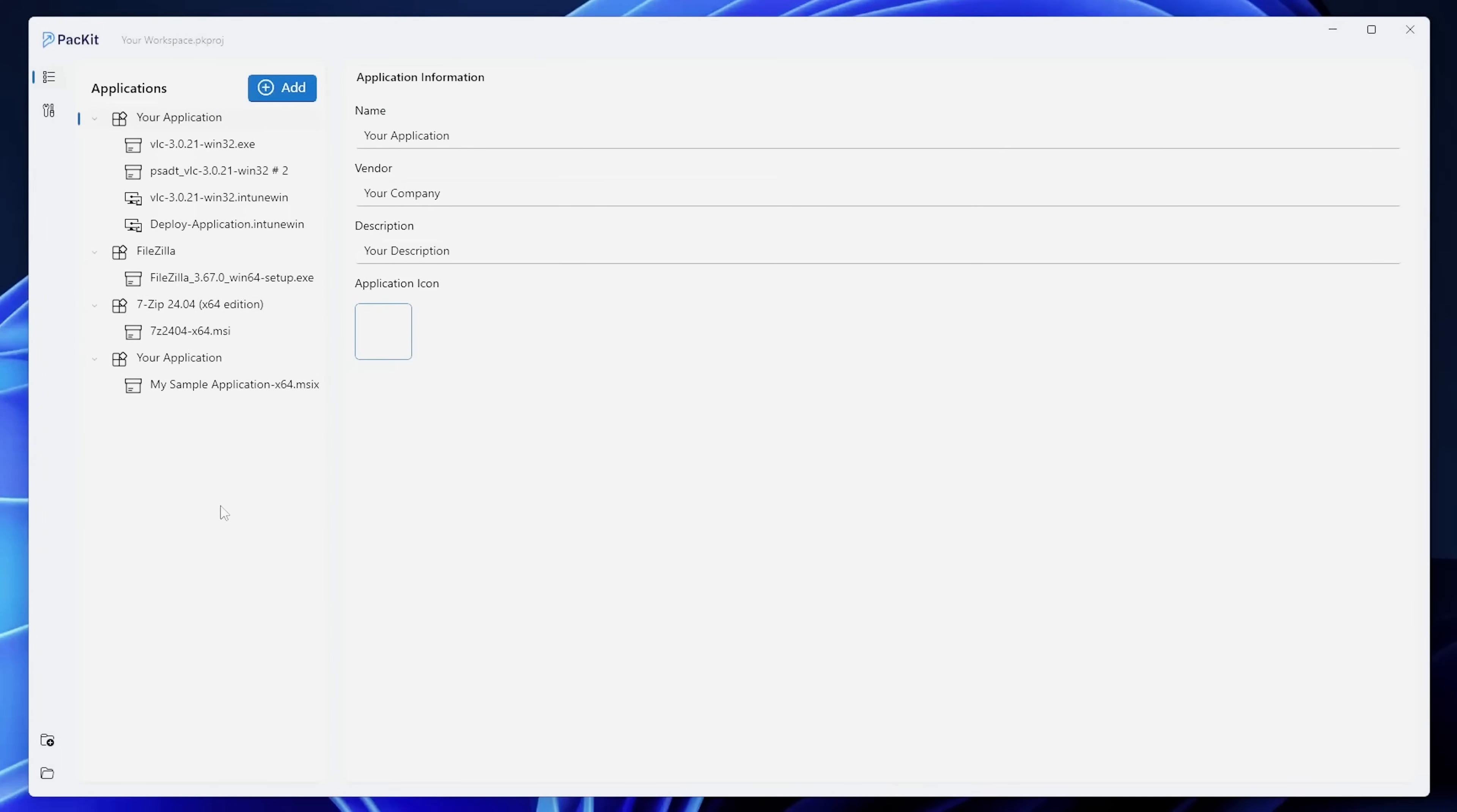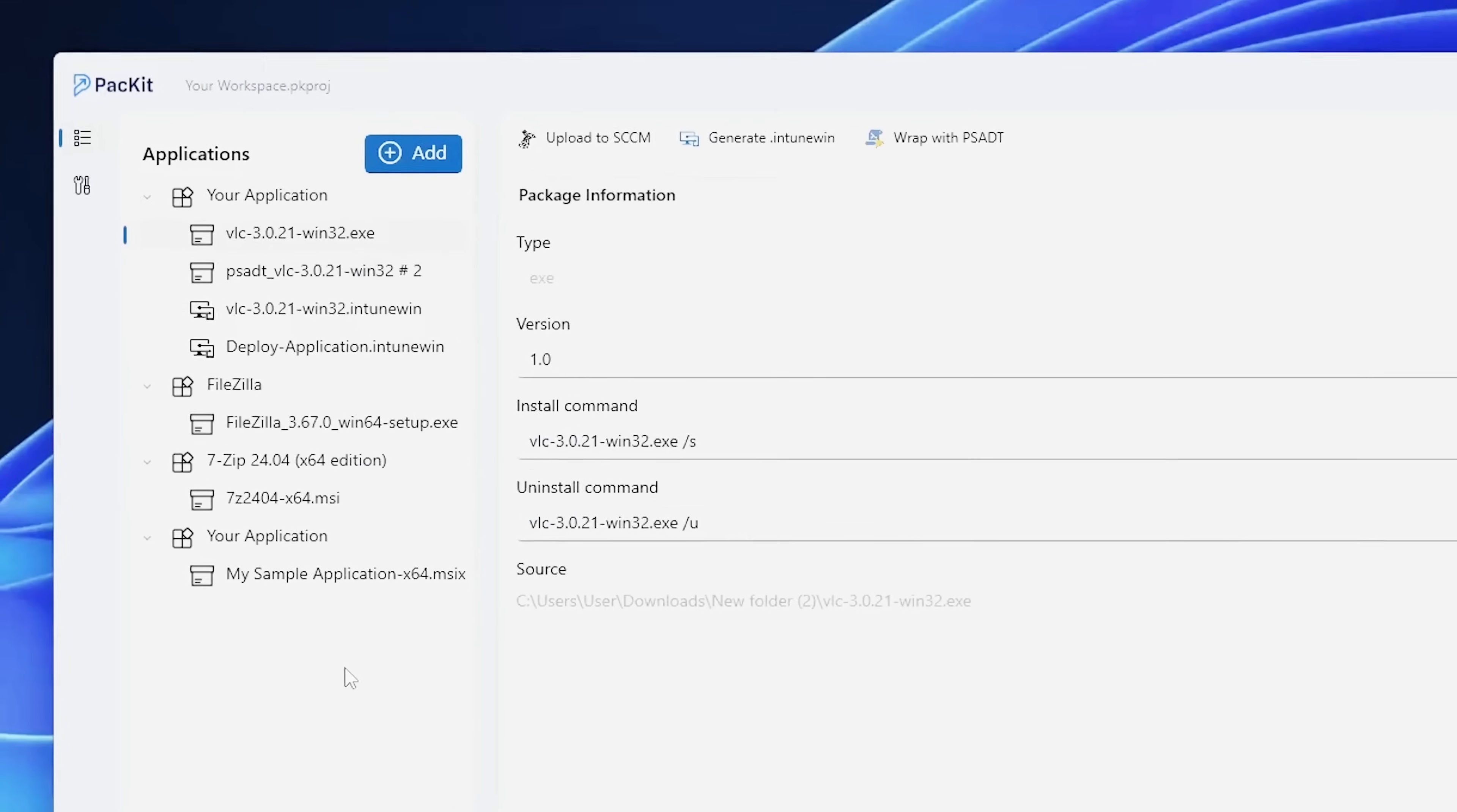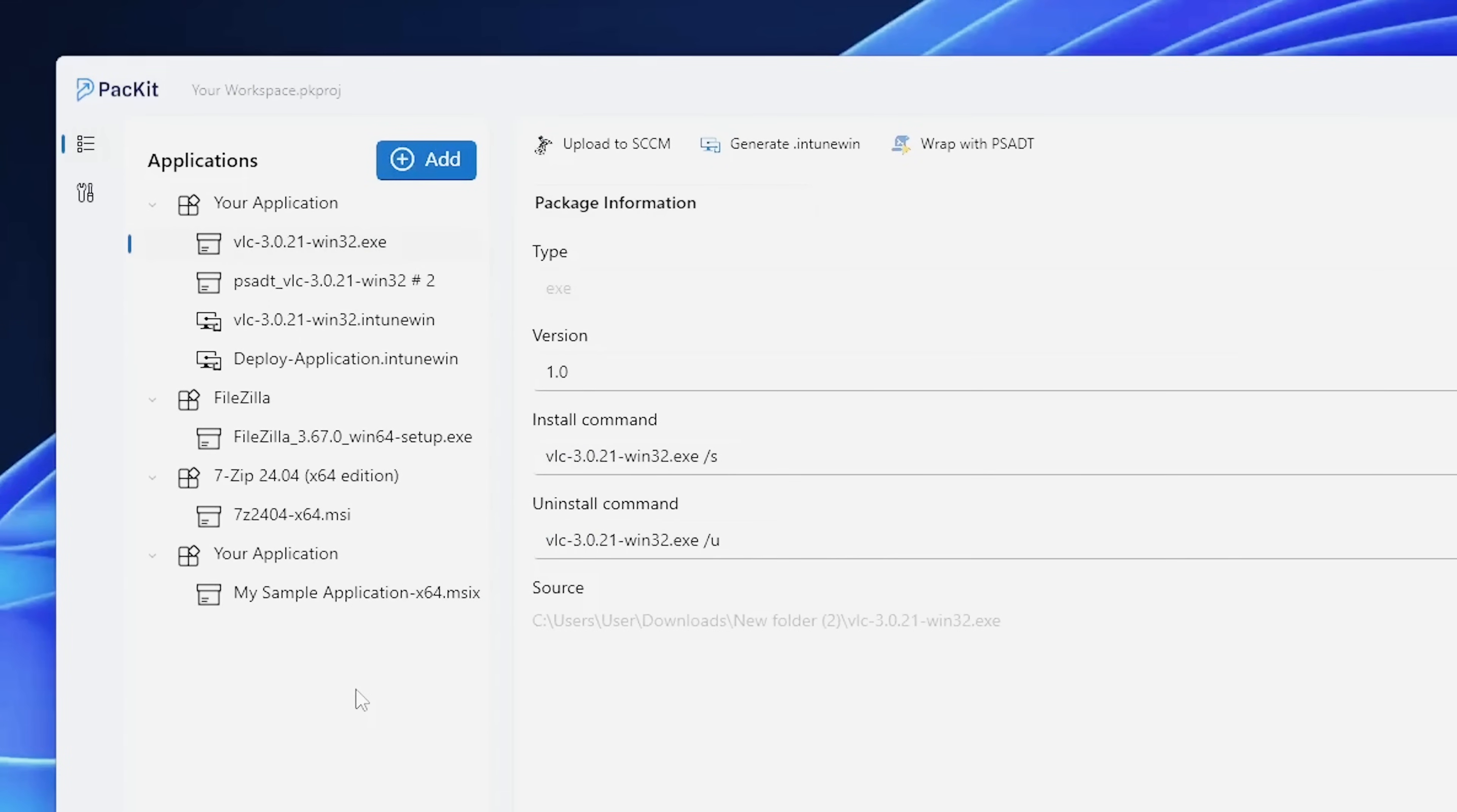Each workspace in Packet includes essential information for every application, such as version, installation command, and uninstallation command. For EXE installers, users will need to provide these installation and uninstallation commands automatically.